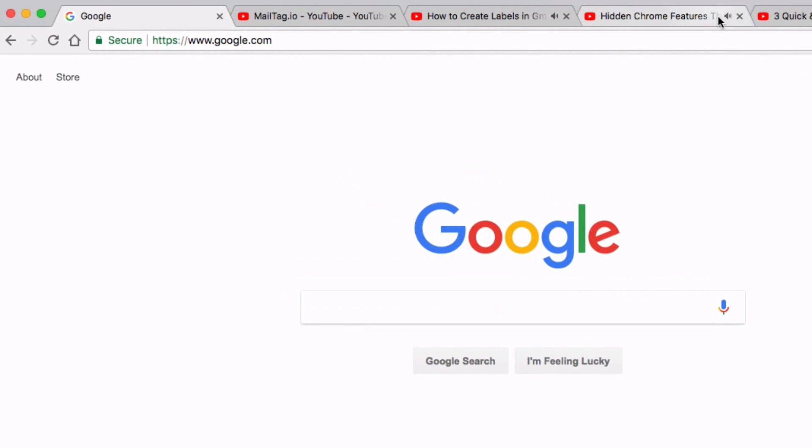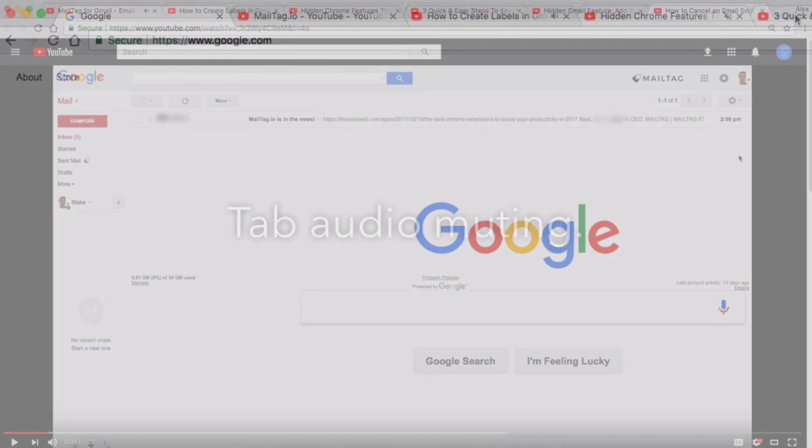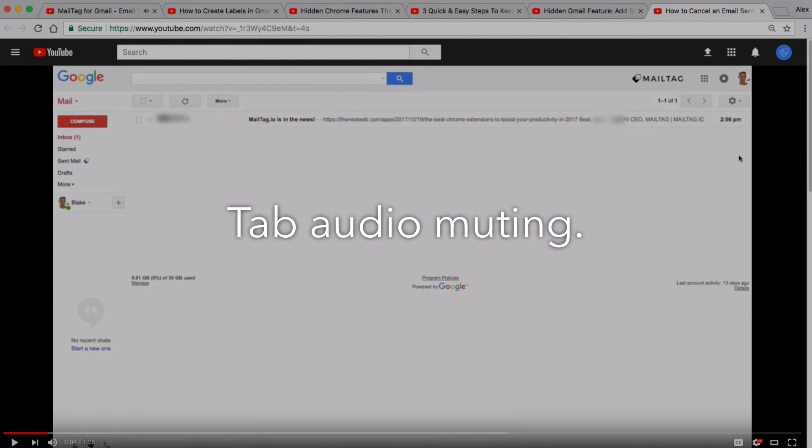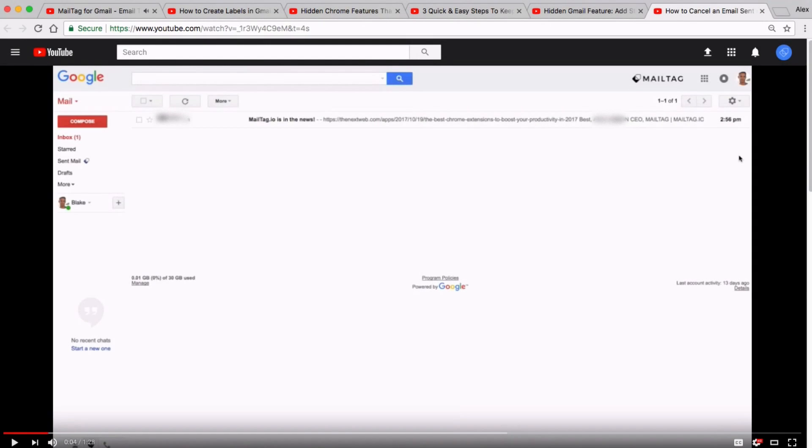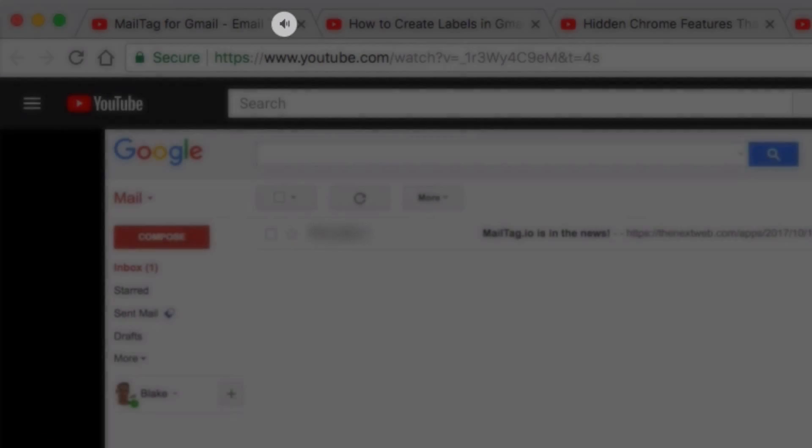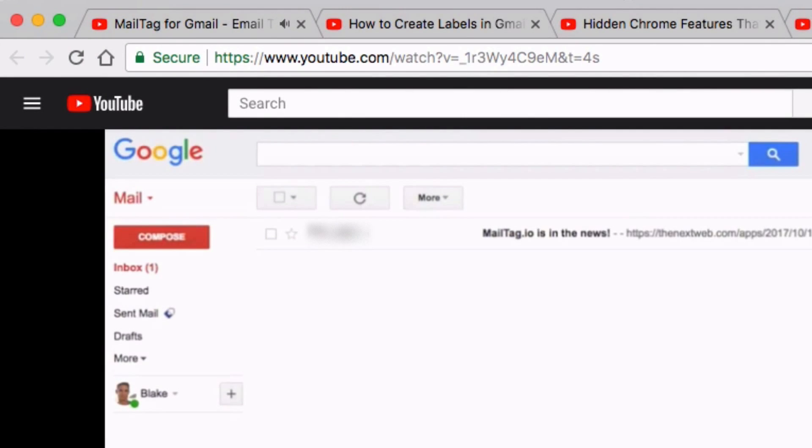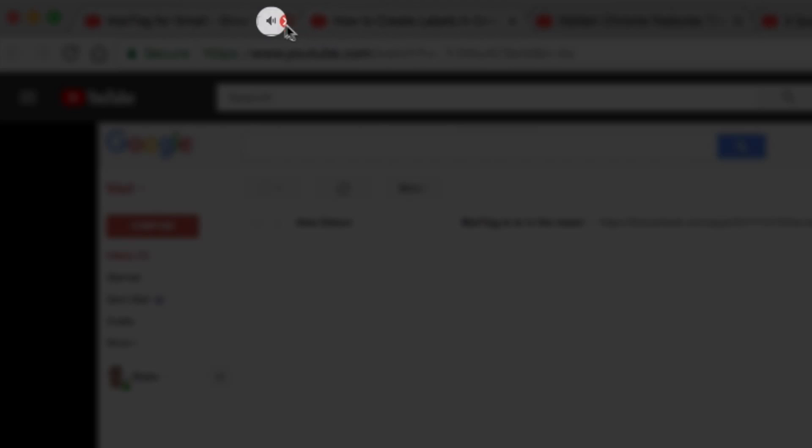Tip number one is tab audio muting. If you've ever had a dozen browser tabs open on your computer, you probably already know how annoying it can be to locate which tab is playing audio. Fortunately, there is a solution for this problem. Tab audio muting provides you with the ability to not only see which browser tab is playing audio, but also the ability to mute the audio playing tab without actually clicking on the tab.